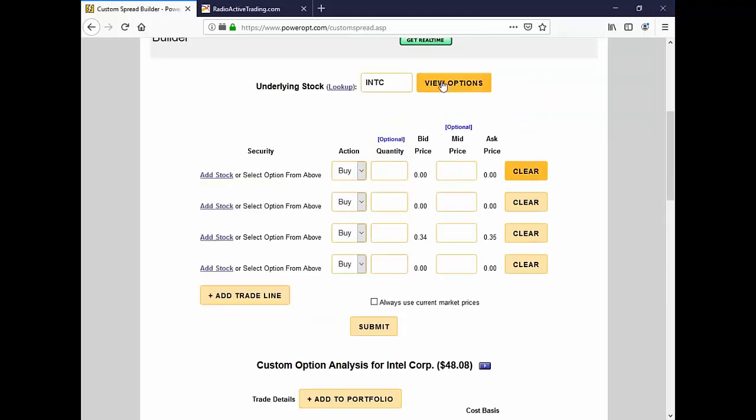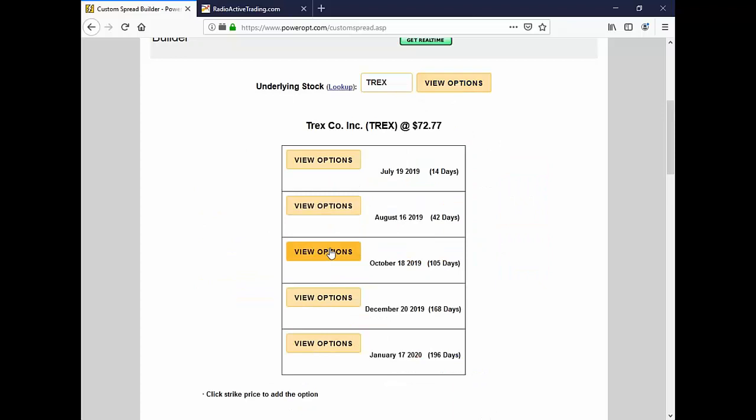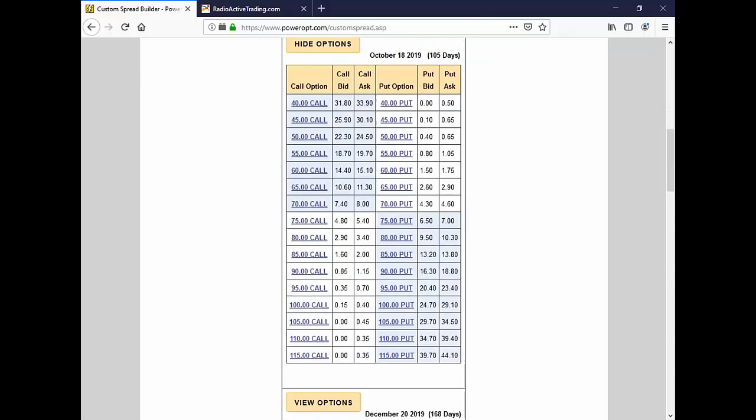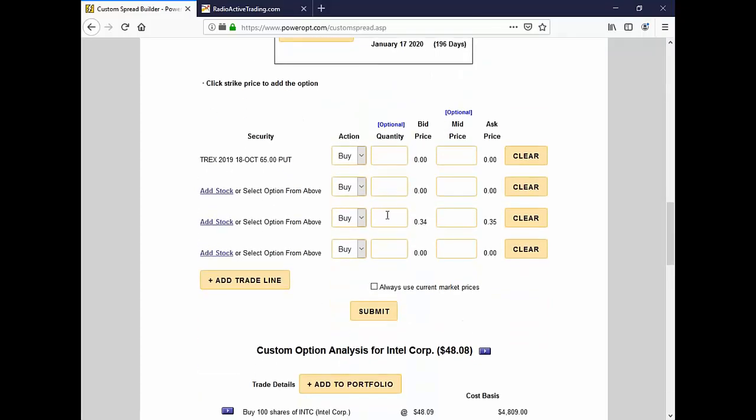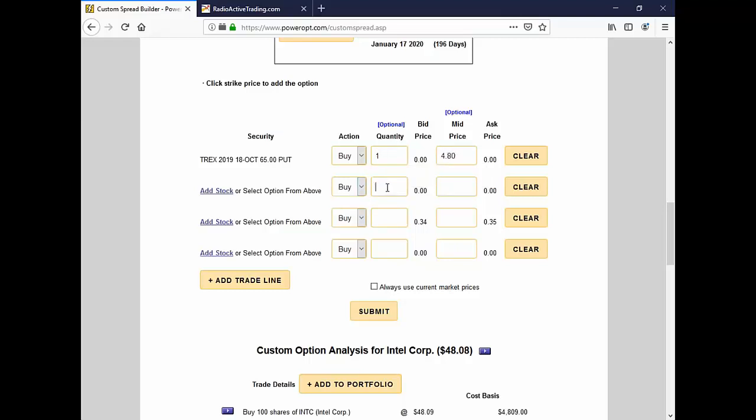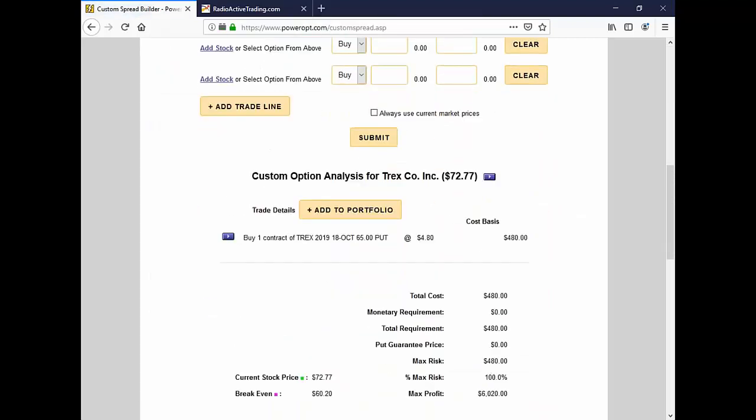Let me show you a quick example here. Average cost basis, I think I bought T-Rex at $72. I originally bought it around $76. With my income methods, I've reduced this down to about $71. I'm holding a $65 put now.